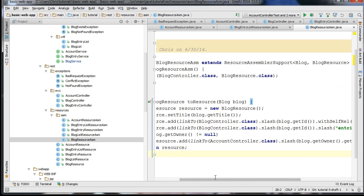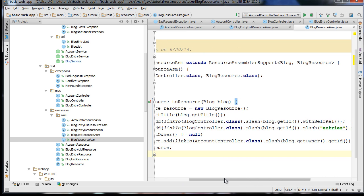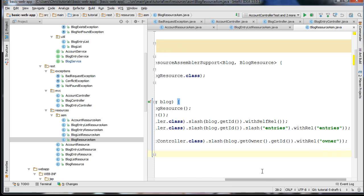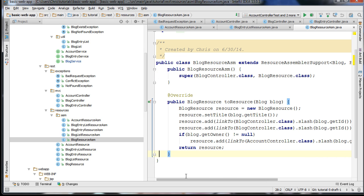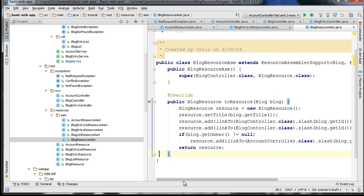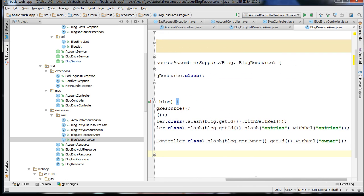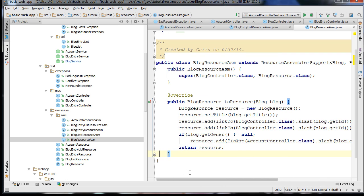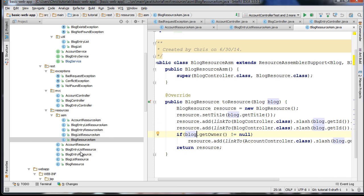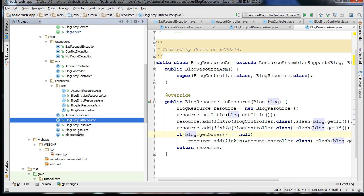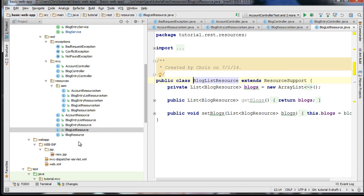The BlogResourceAssembler is particularly interesting because it doesn't have a lot of data about itself, but mostly has data referencing other resources. So when we assemble a list of blog resources, it will serve sort of as an index for finding related resources on the server. Basically this stuff should, if you study it, start to make sense.